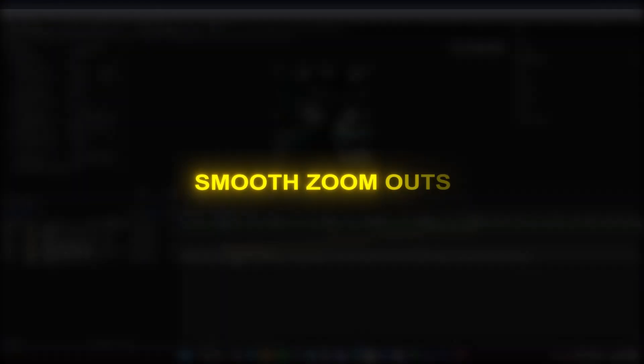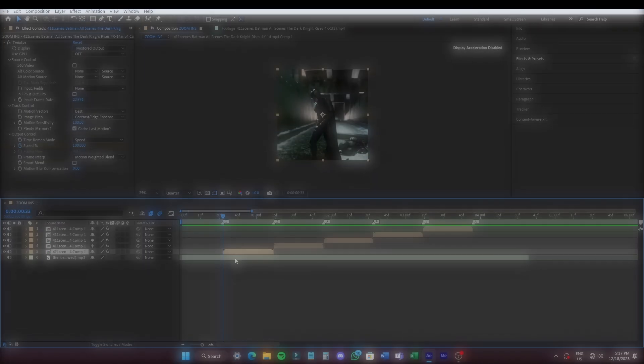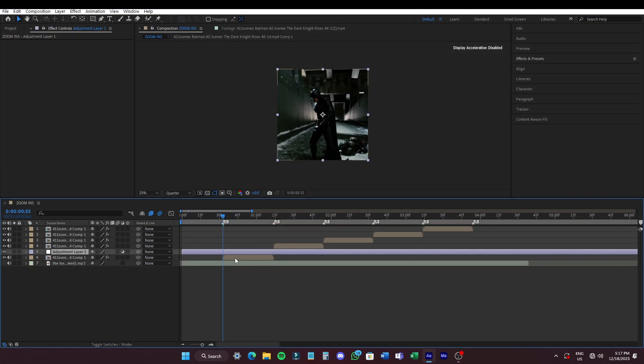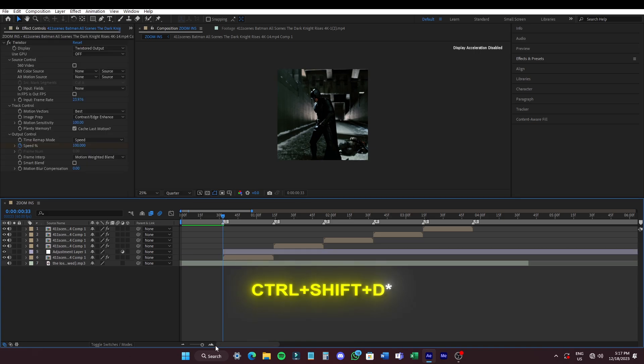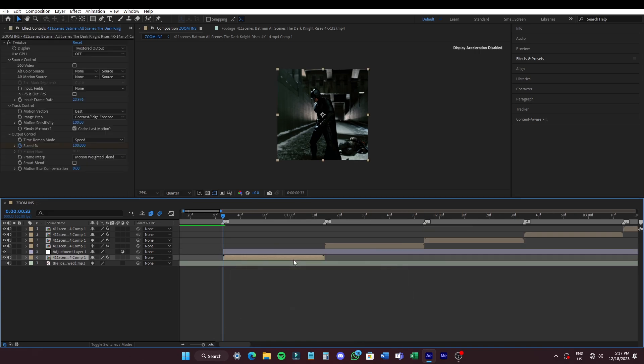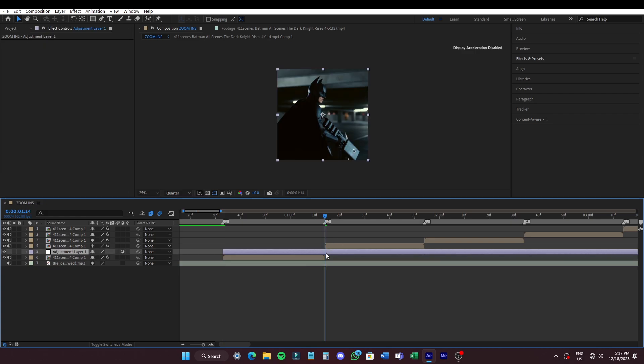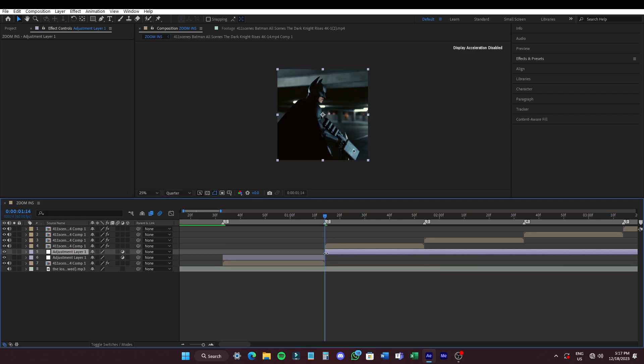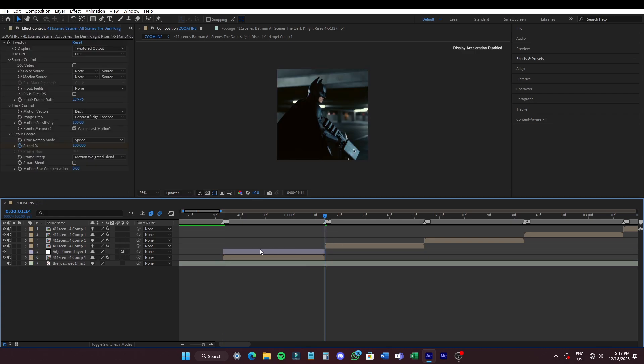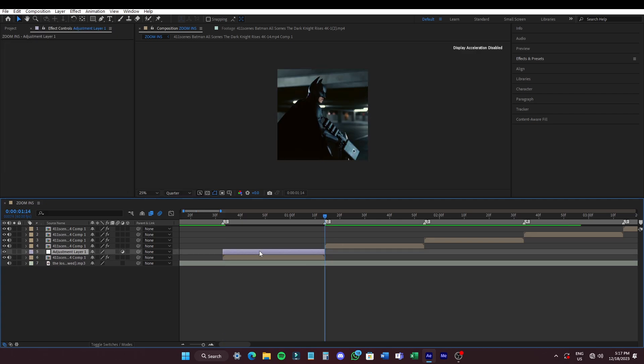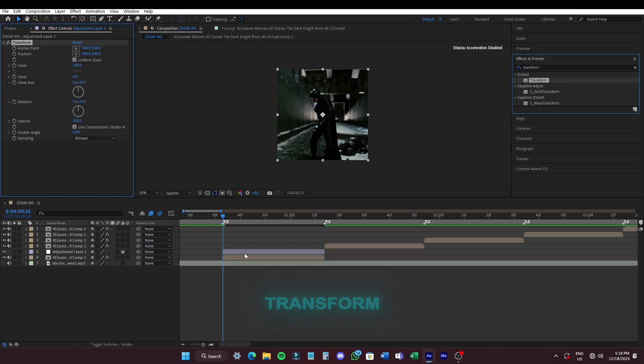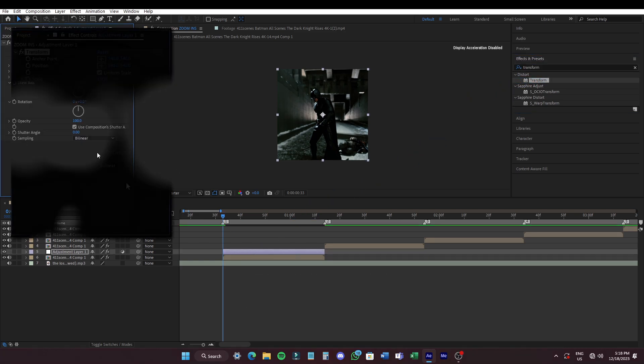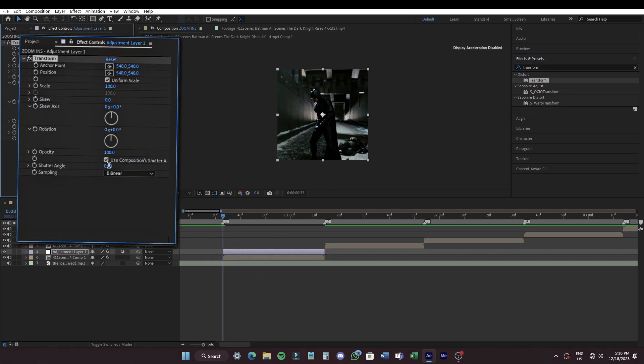To make smooth zooms, add an adjustment layer by pressing CTRL ALT plus Y. Press CTRL plus D to trim the layer to make it the same size as the clip. Search and add transform effect onto the adjustment layer and copy my steps.